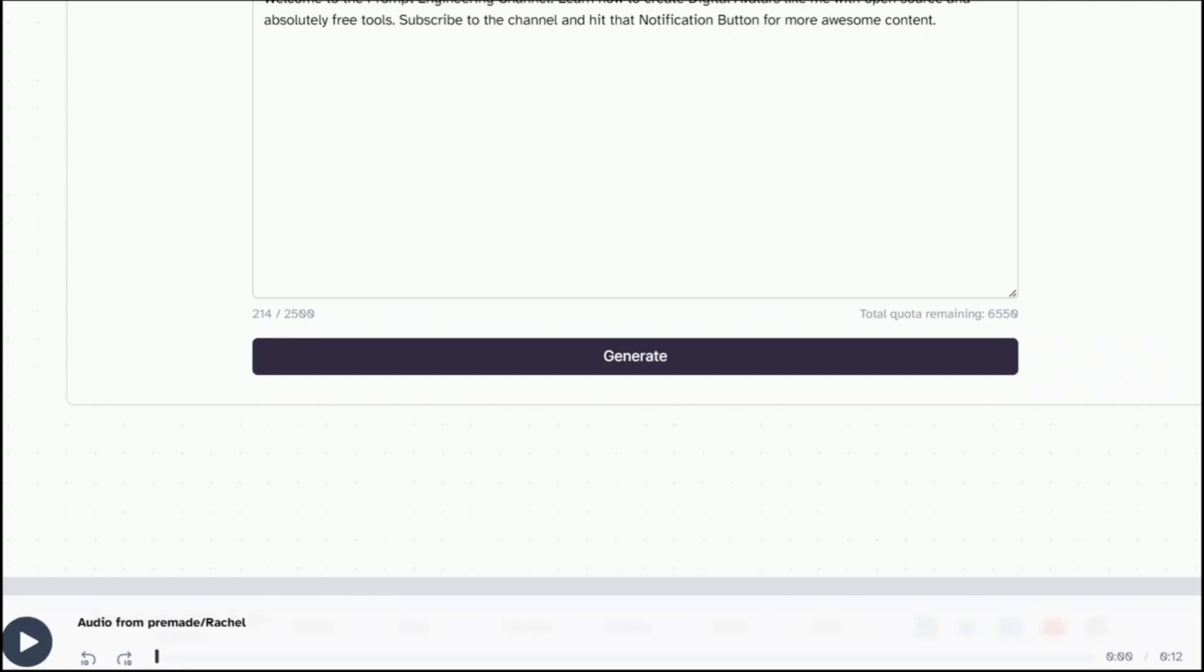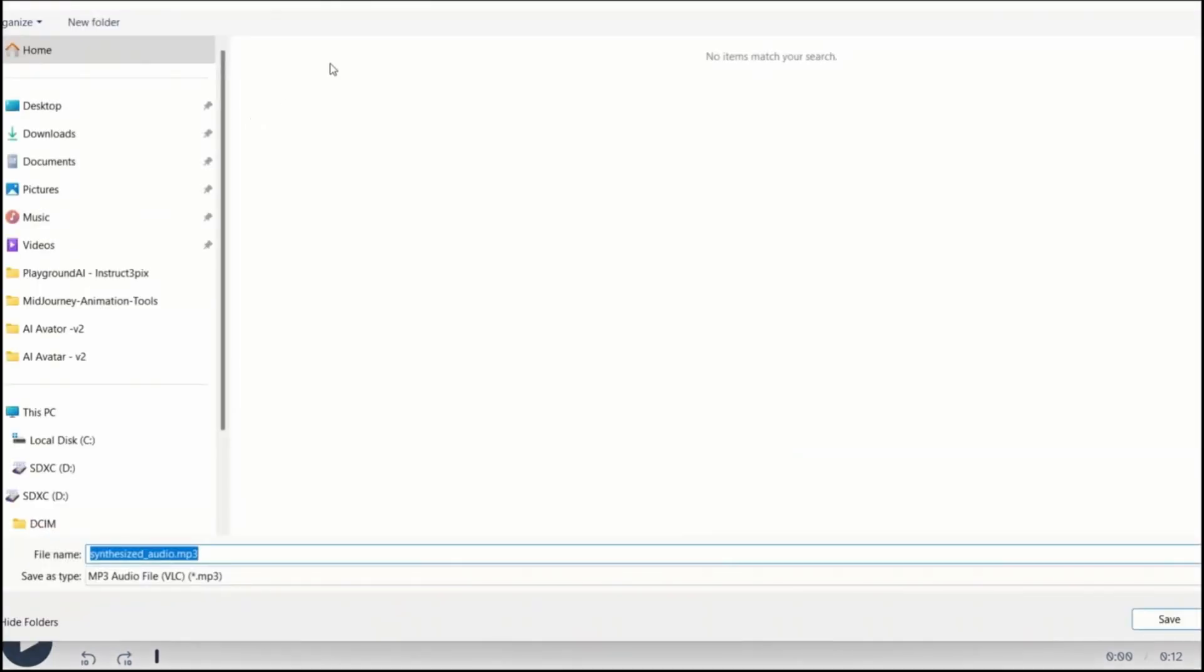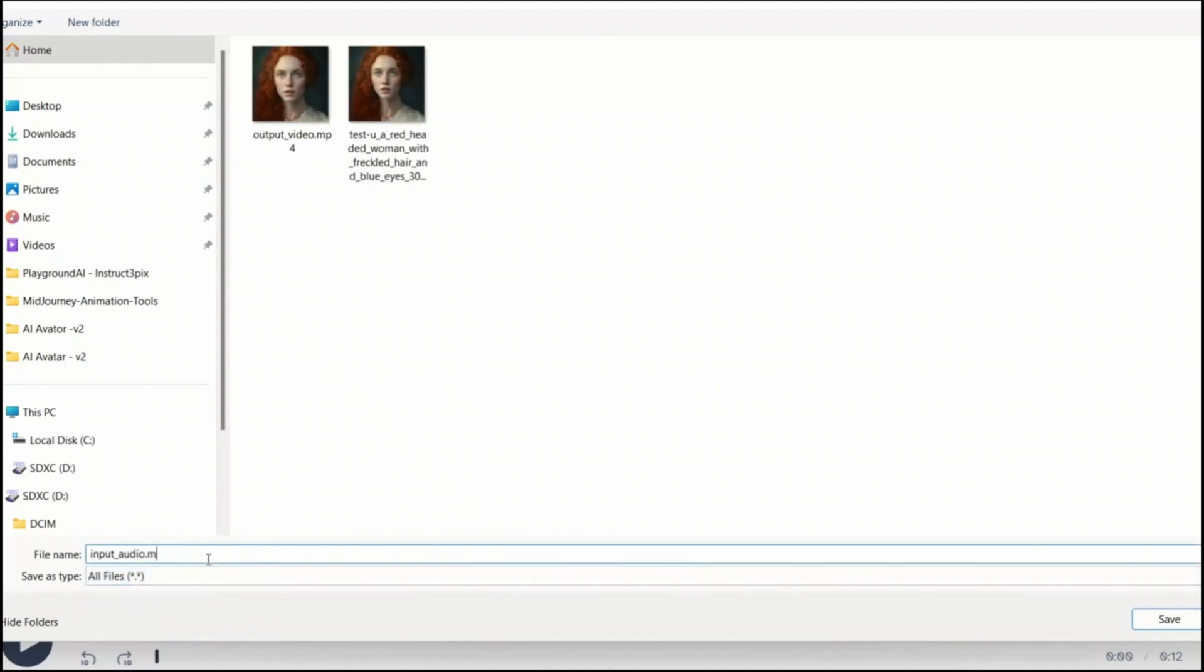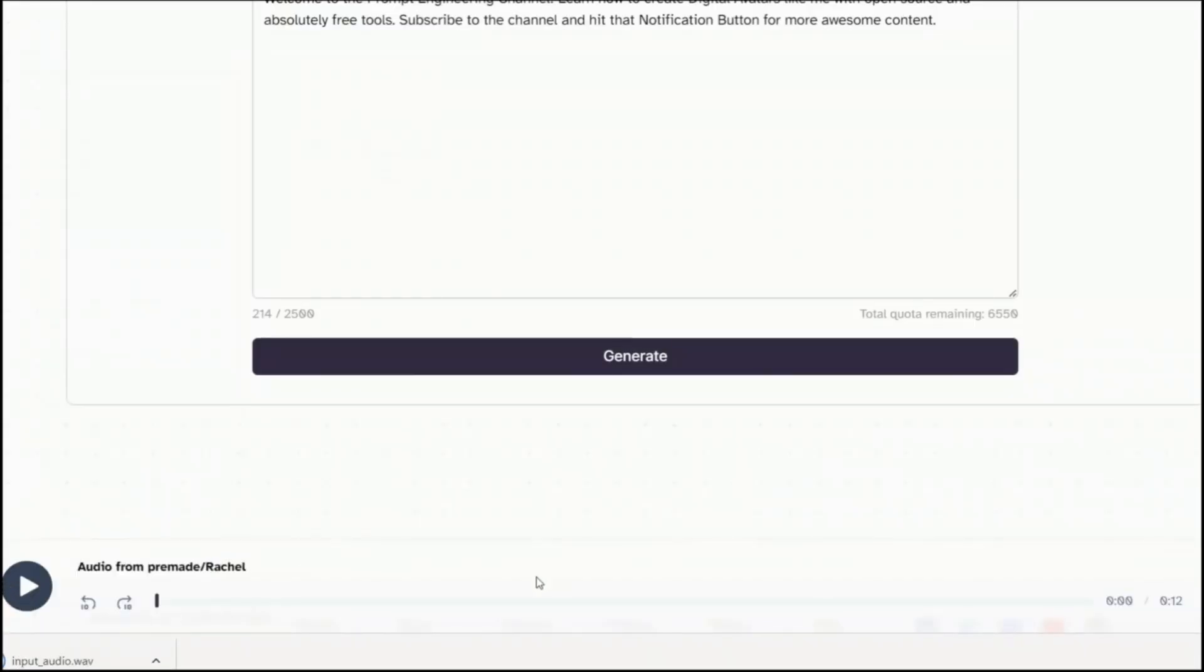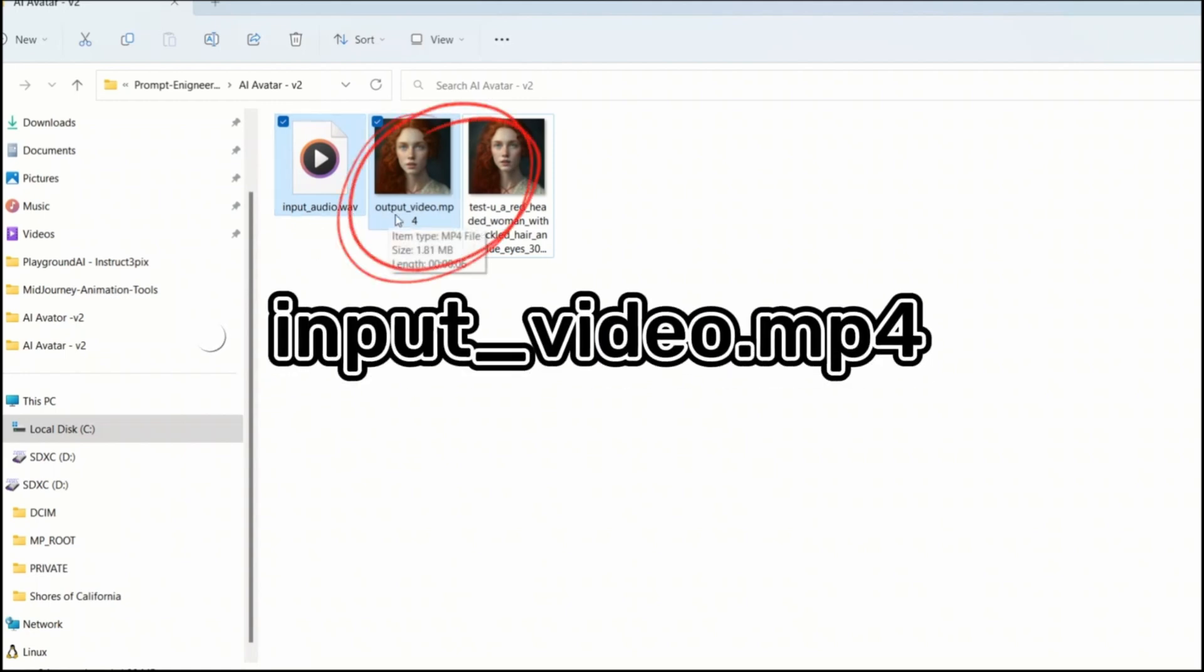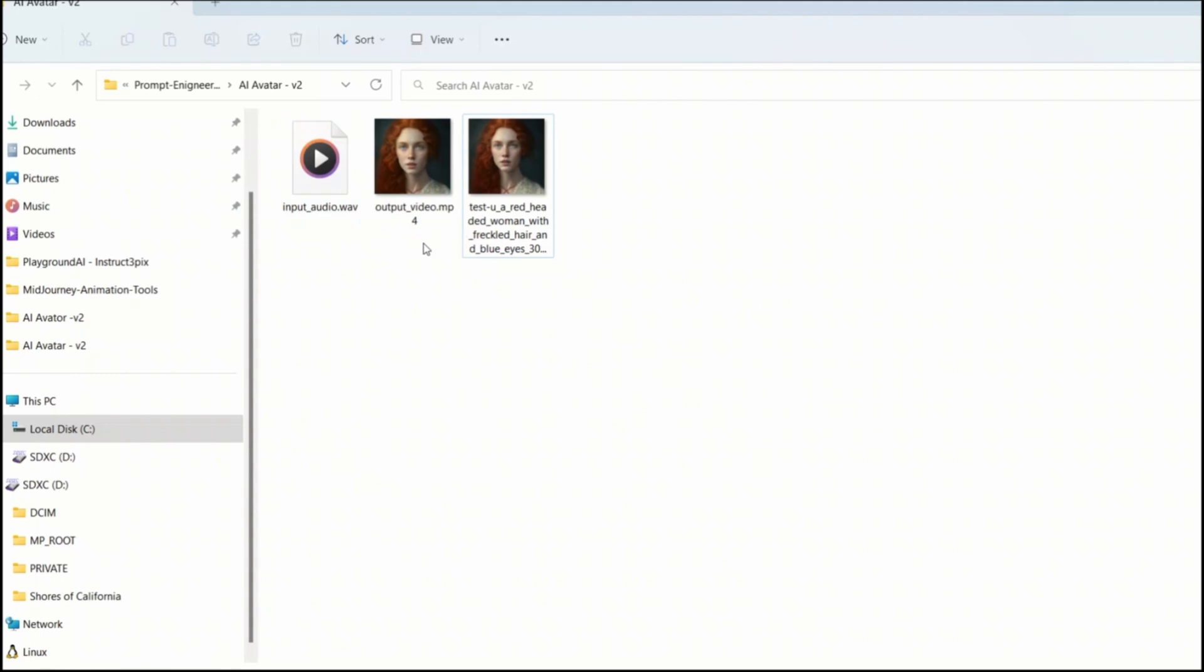So let's download this. I'm going to store it in the same folder. But I want to label this as input_audio. Need to change this MP3 format to WAV. So let's select all and let's change this to WAV. Click save. So that will download our audio. So that completes our step three. Just make sure at the end of step three, you have two files. One is input_audio.wav. And the second file is output_video.mp4.